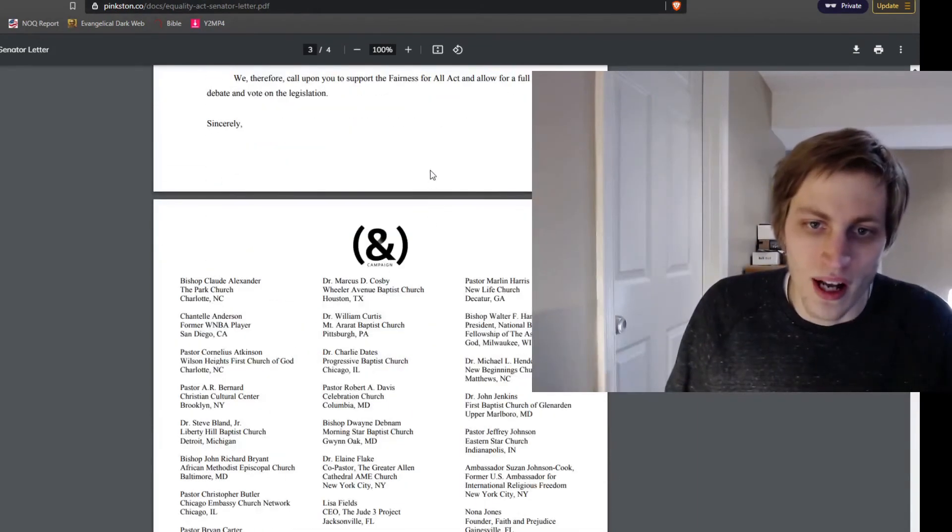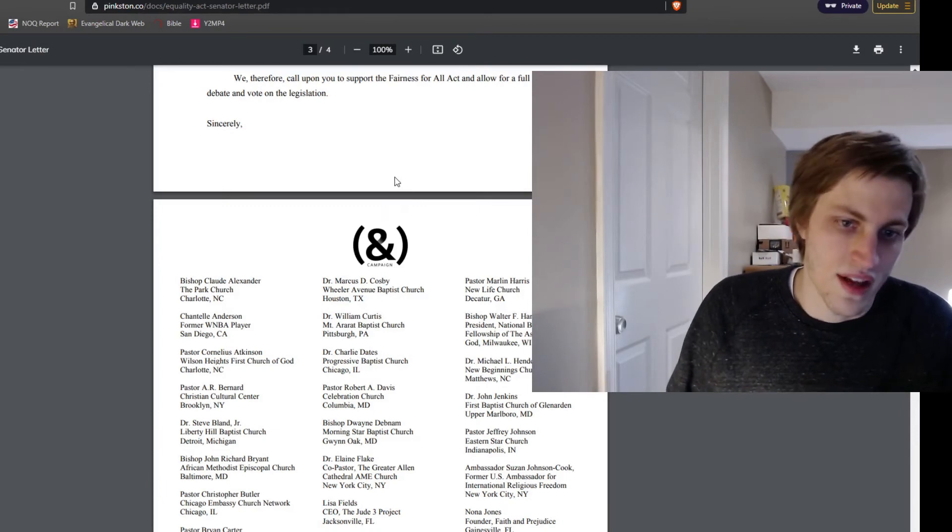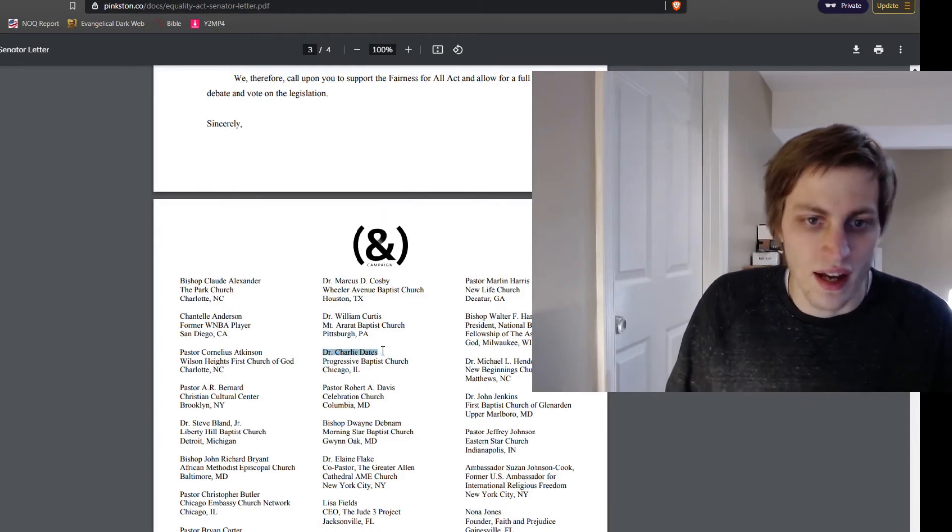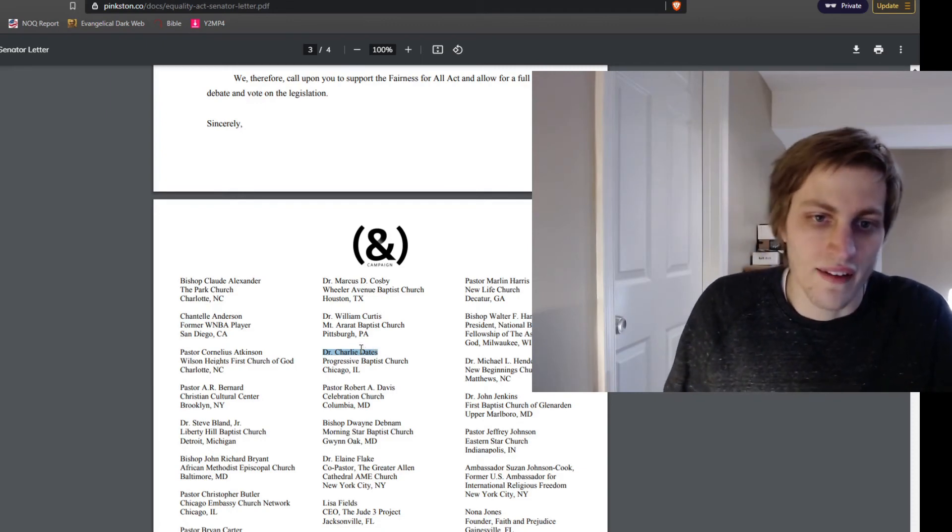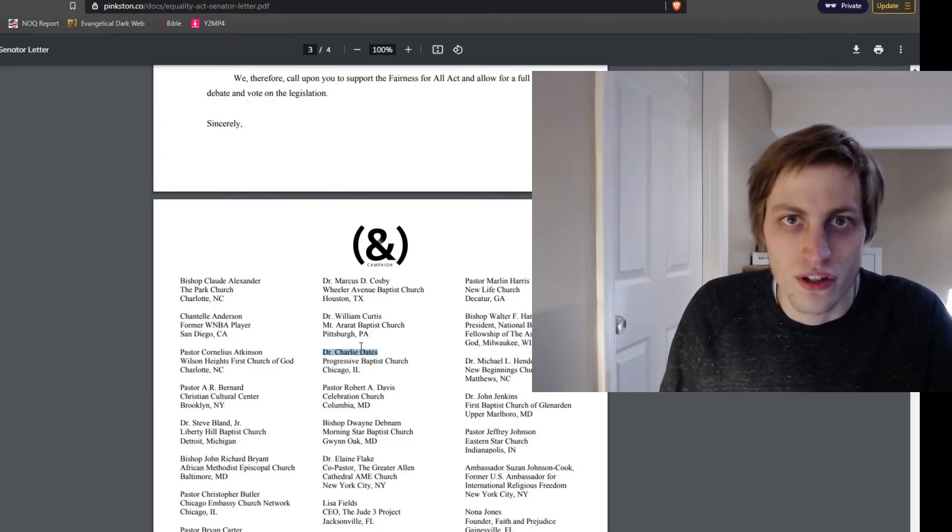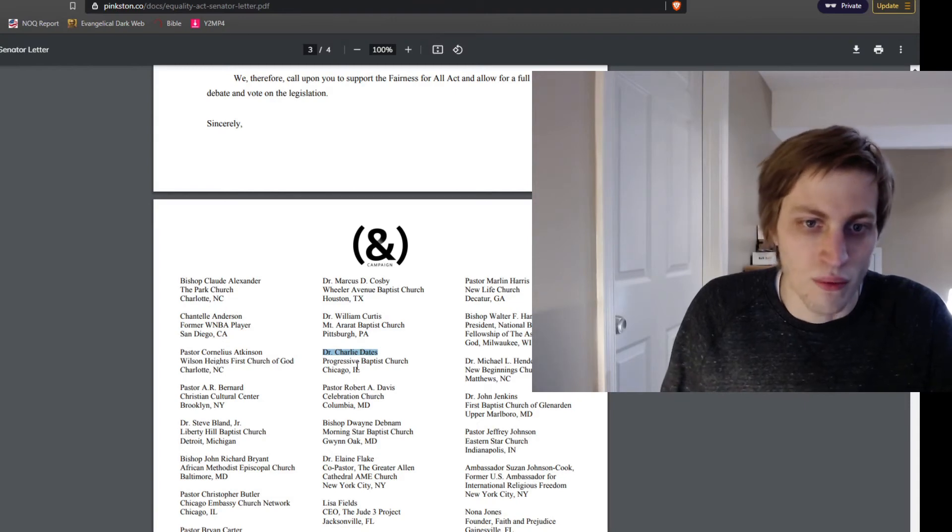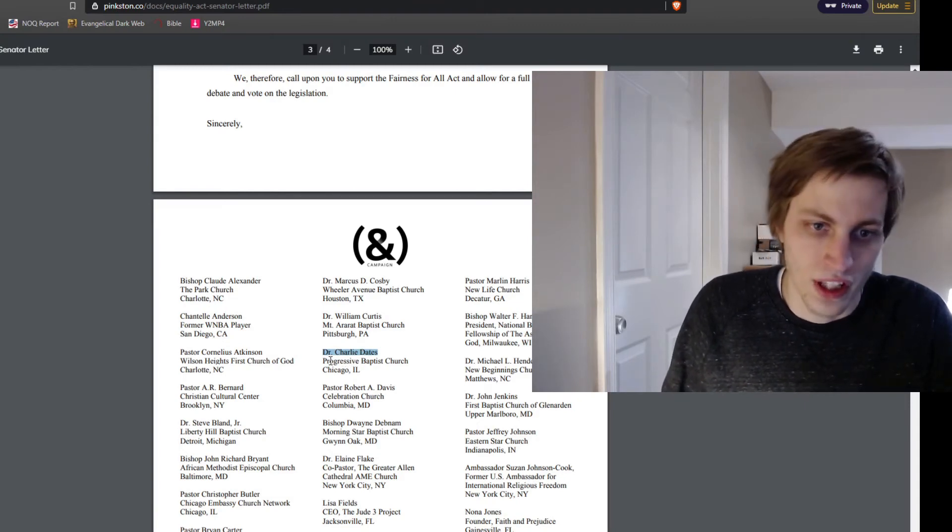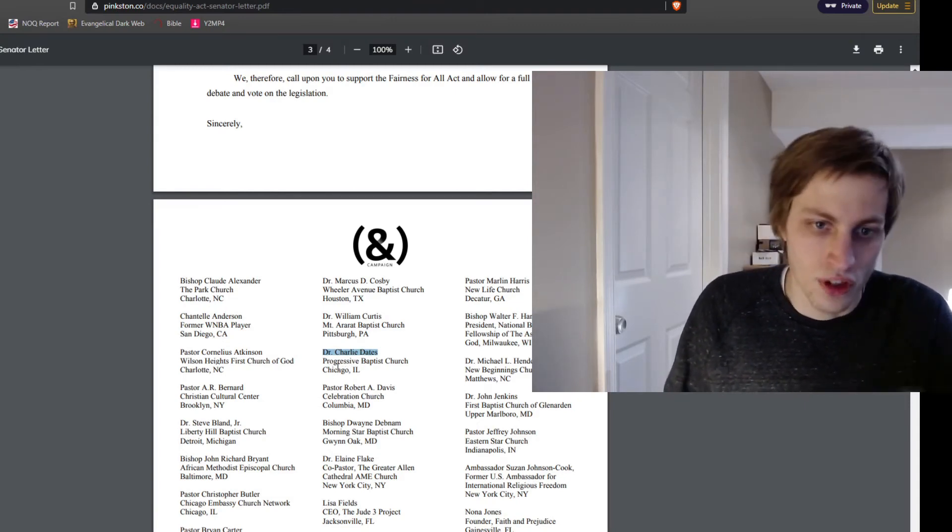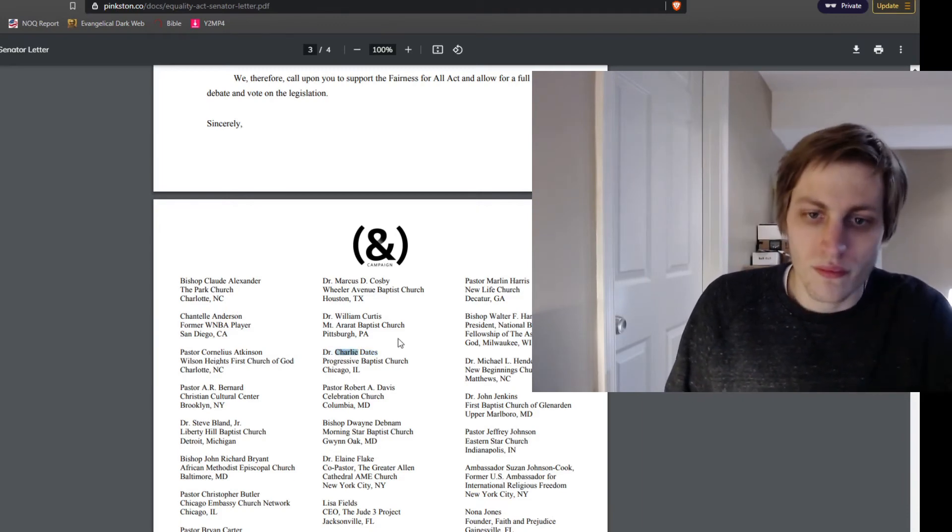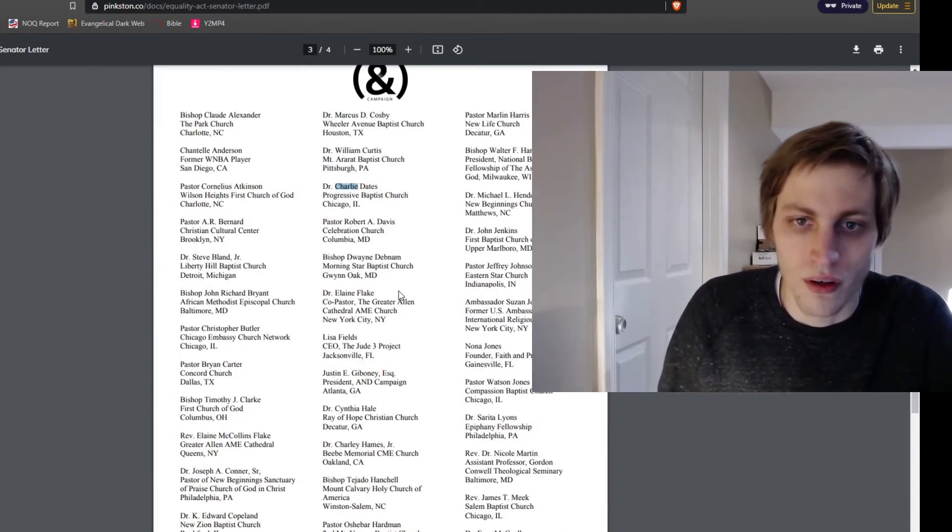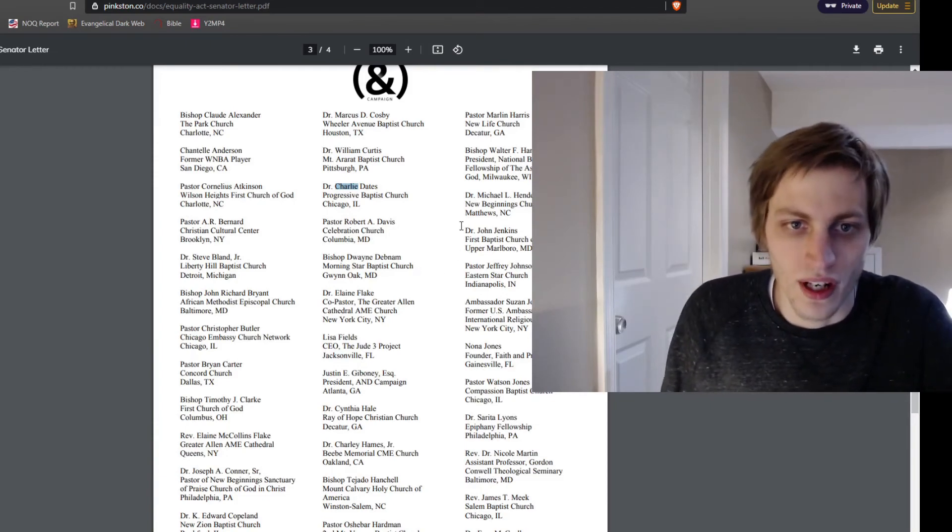Now, I do want to point out some of the notable names that have signed this. We have Dr. Charlie Dates. I recently referenced him. He was the guy that had Beth Moore preach at his church on a Sunday morning and would later leave the Southern Baptist Convention because they were not woke enough. Charlie Dates is a signer here. And you can see that video on the Beth Moore sermon that I did.